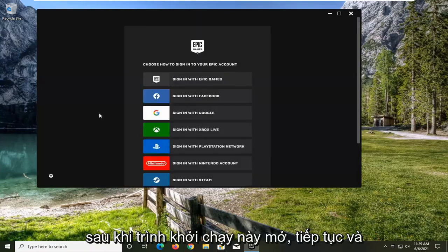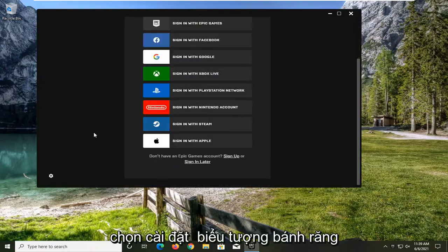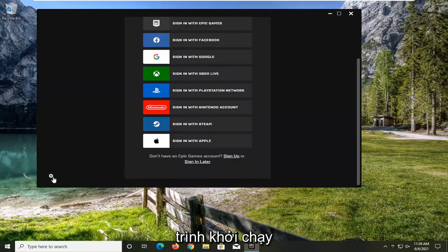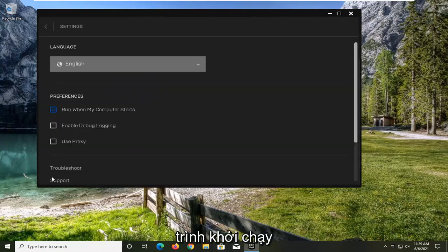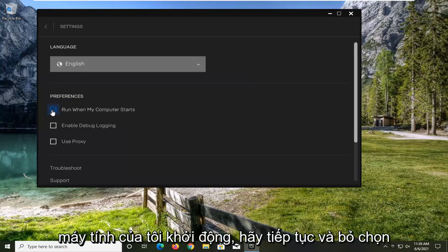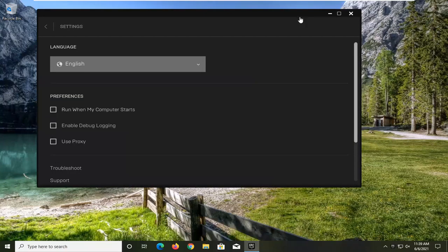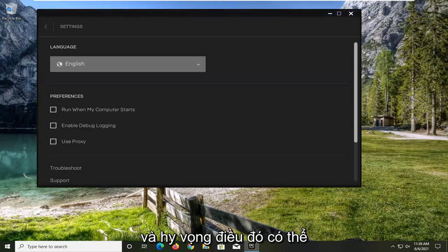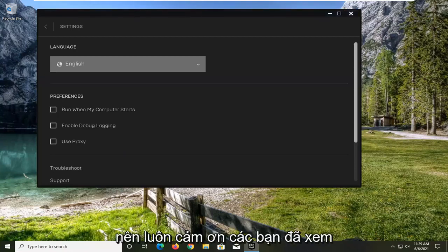Once the launcher is open, go ahead and select the settings gear icon on the bottom left corner of the launcher. Underneath Preferences, for 'Run When My Computer Starts,' go ahead and uncheck that. Close out of here, restart your computer, and that should hopefully be able to resolve the problem.